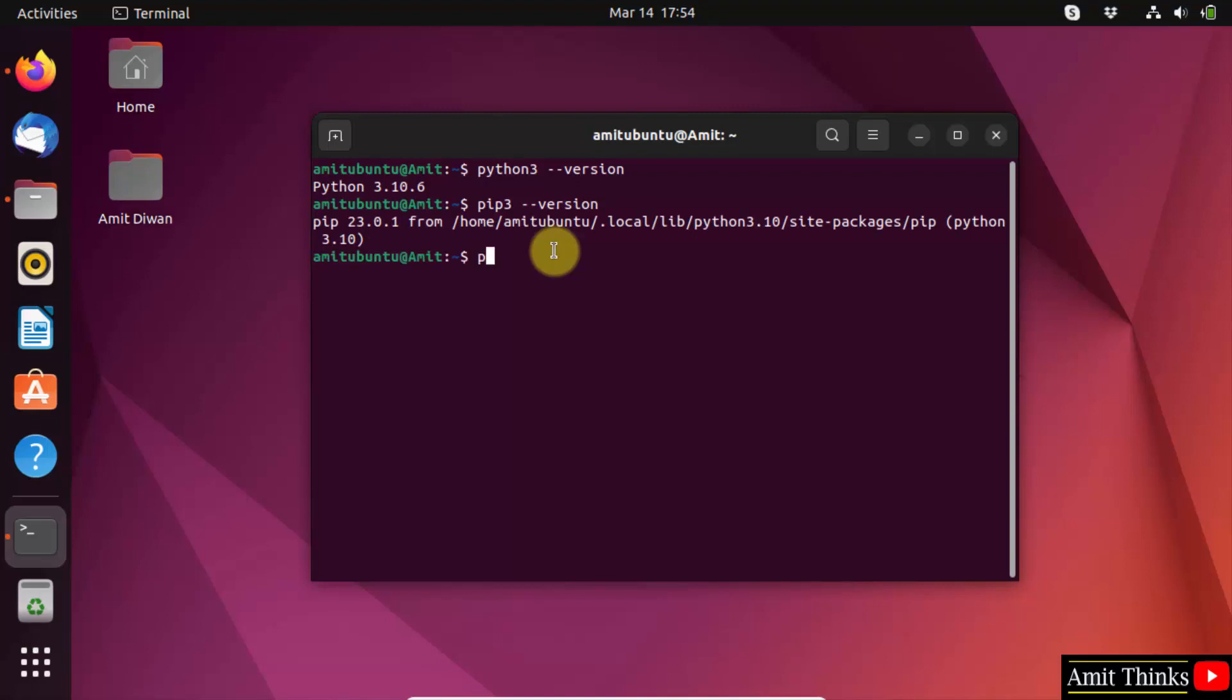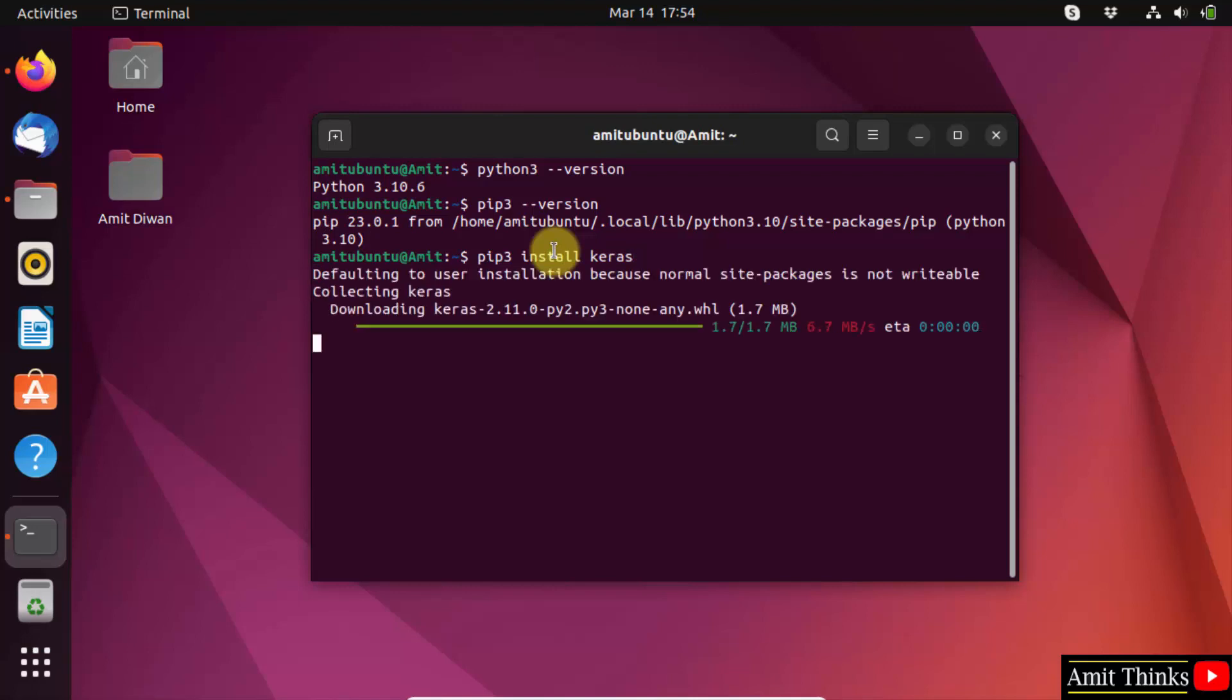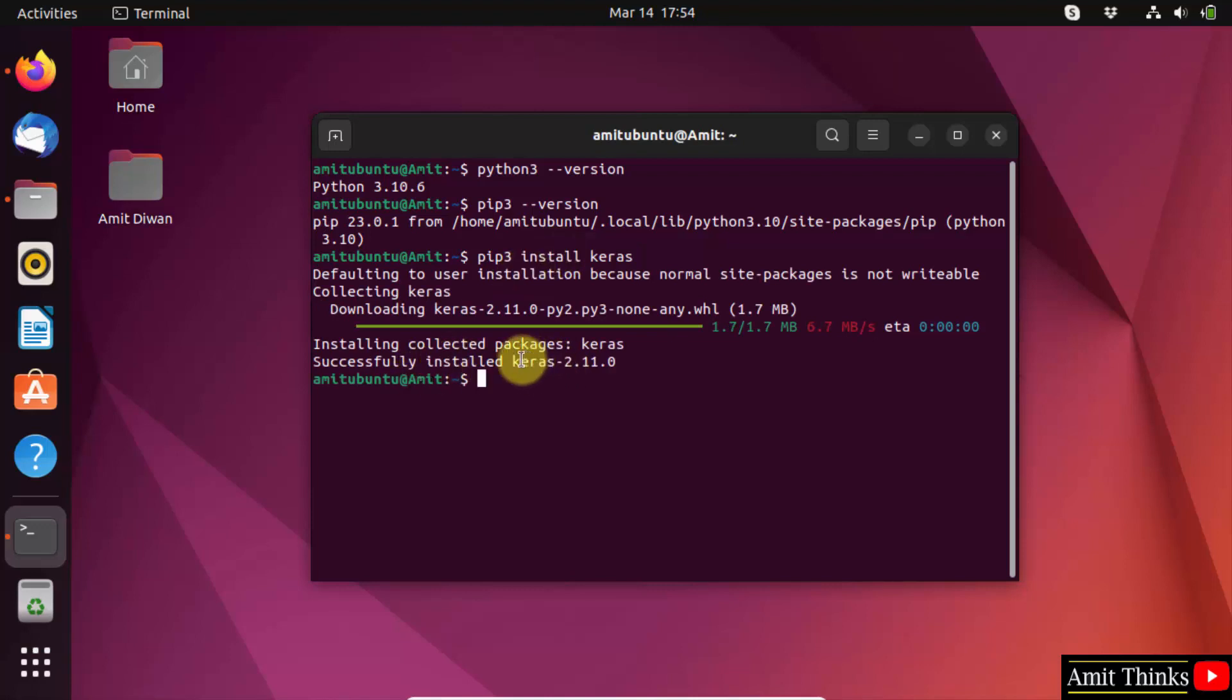Now, I will be using pip3 space install command to install the Keras library. Pip3 install keras, press enter. This shows that we successfully installed keras.